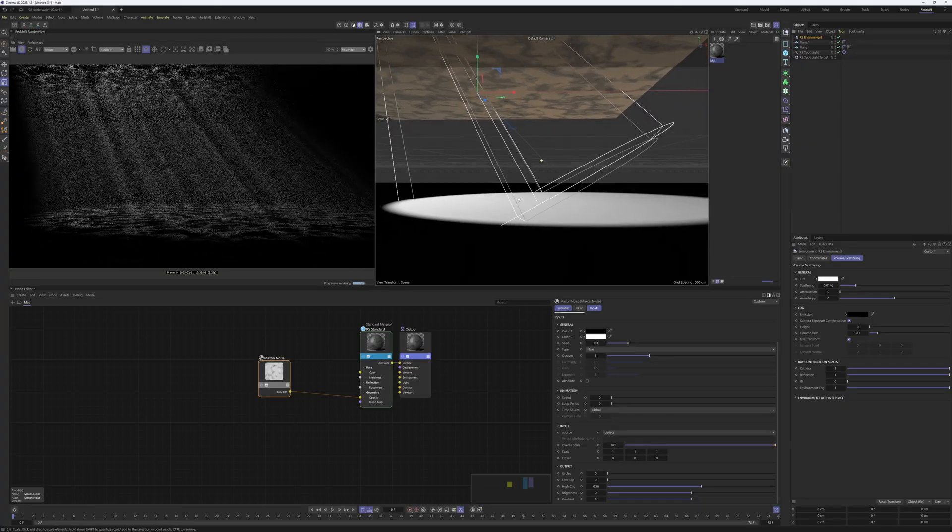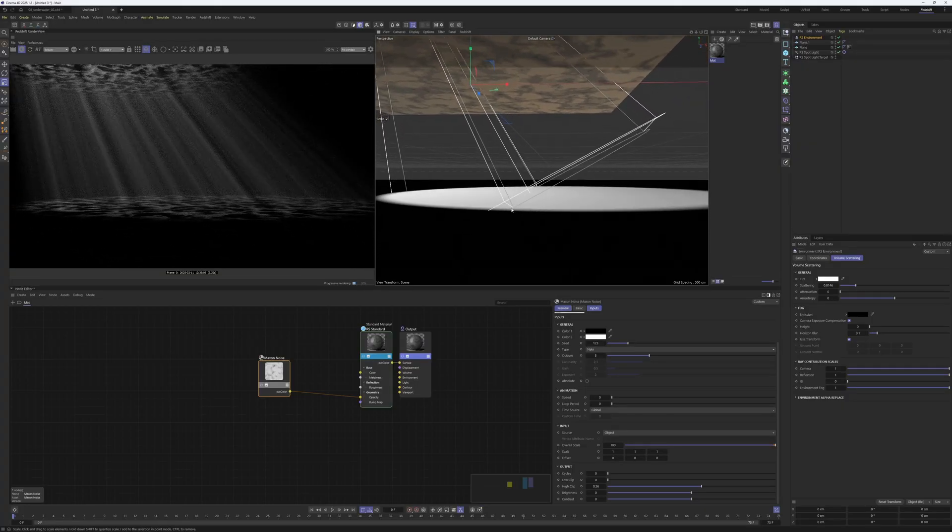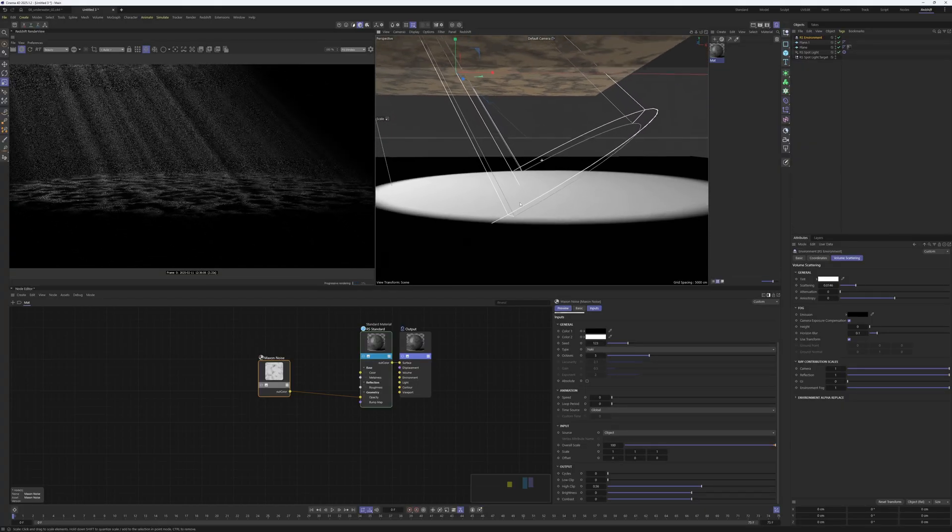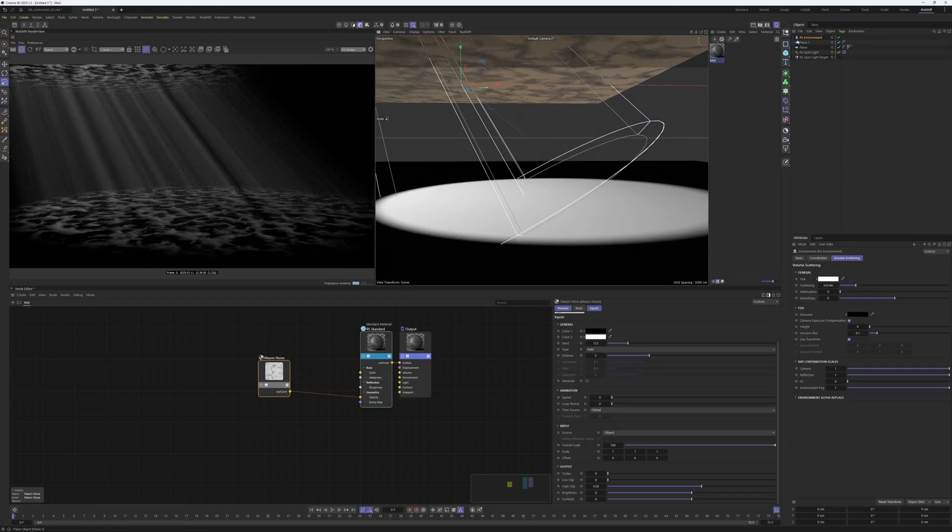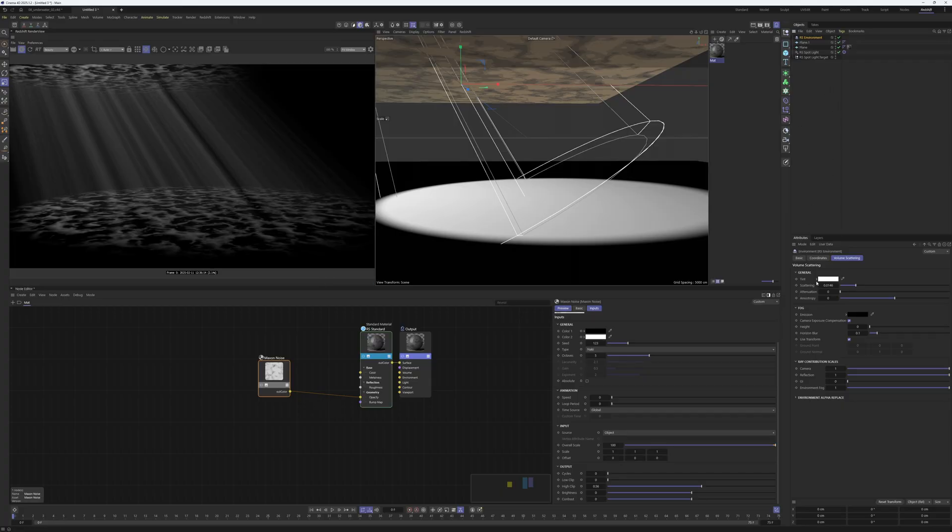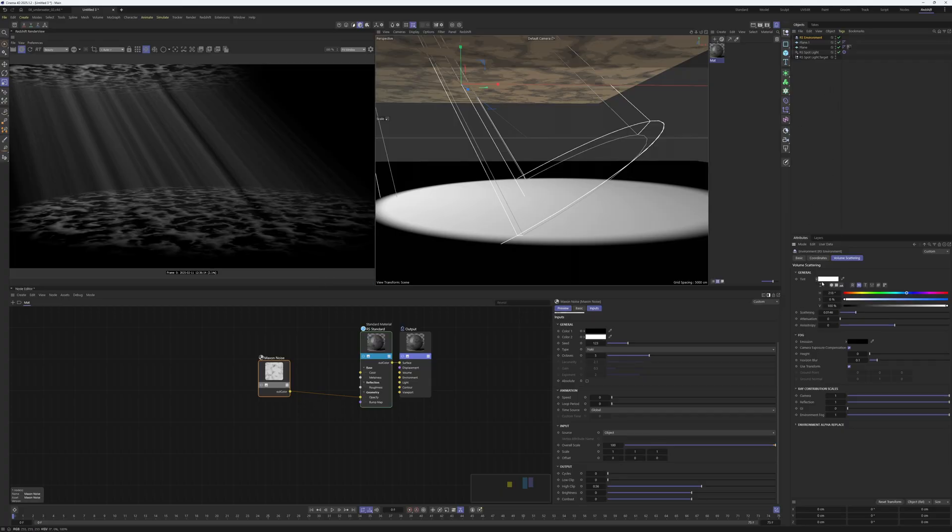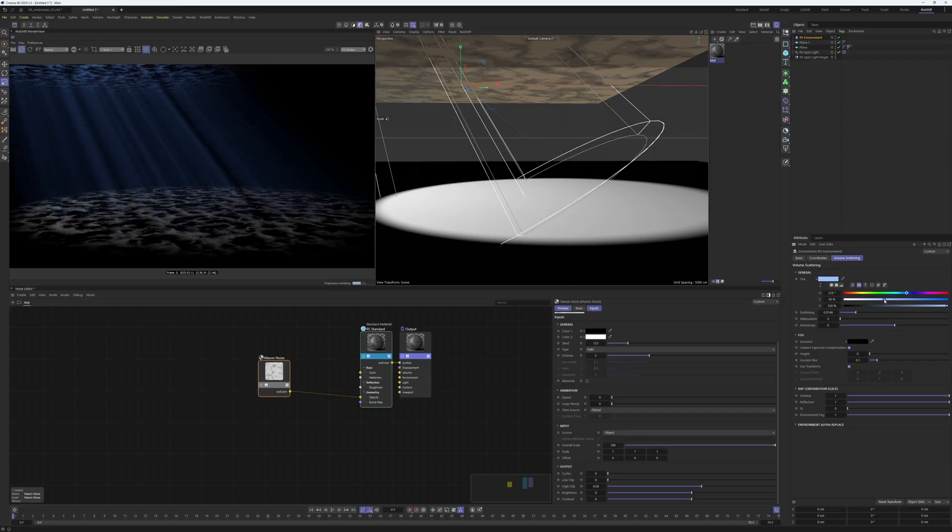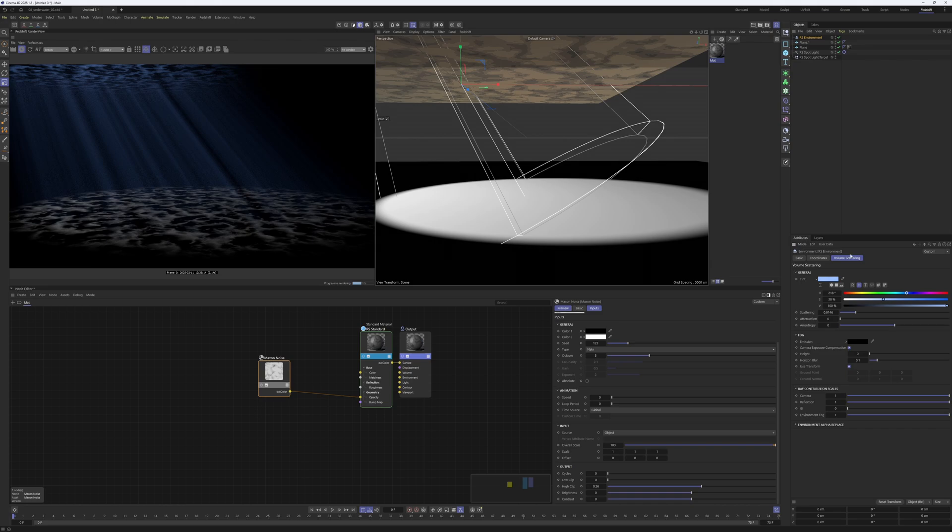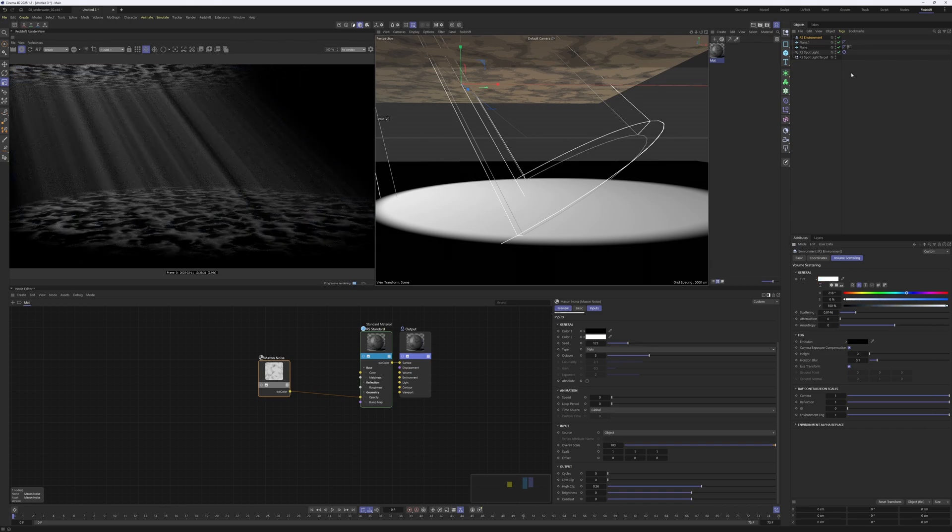What you can also do is in the Redshift environment itself, you can give it a tint, for example make it a little bit more blue. Or what you can also do is change the color of the spotlight.